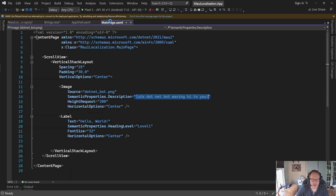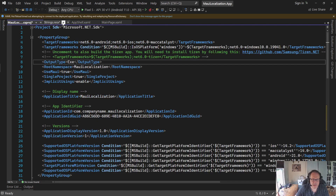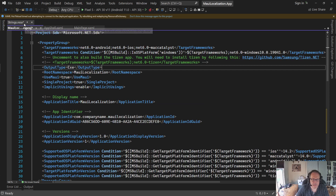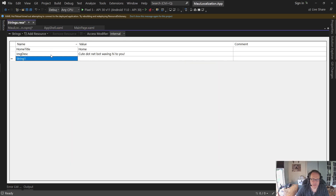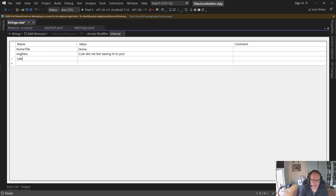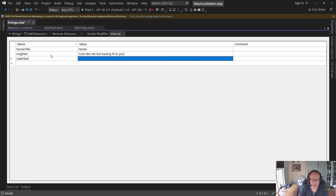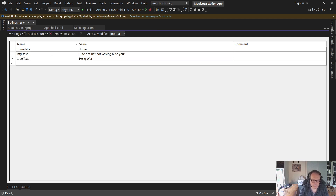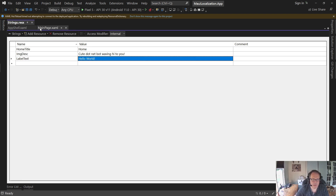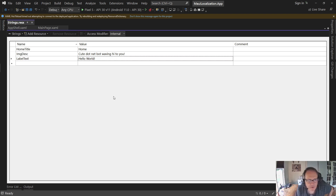Then I need, for the main page, a label text. I'll save this. So I have my file.